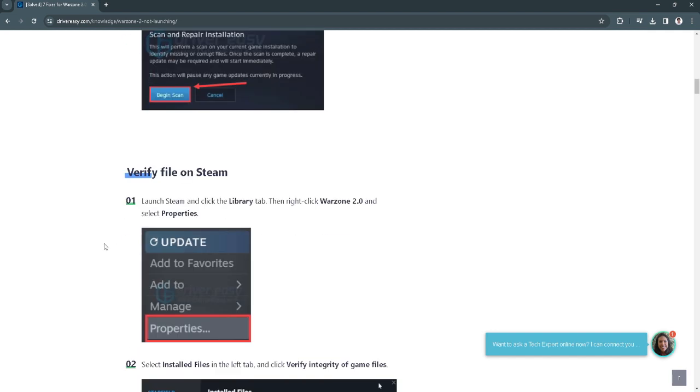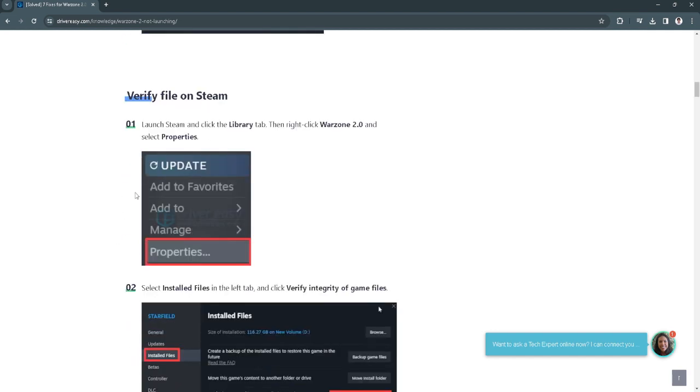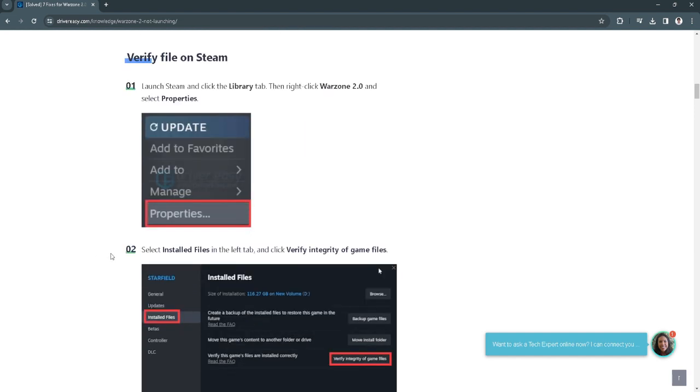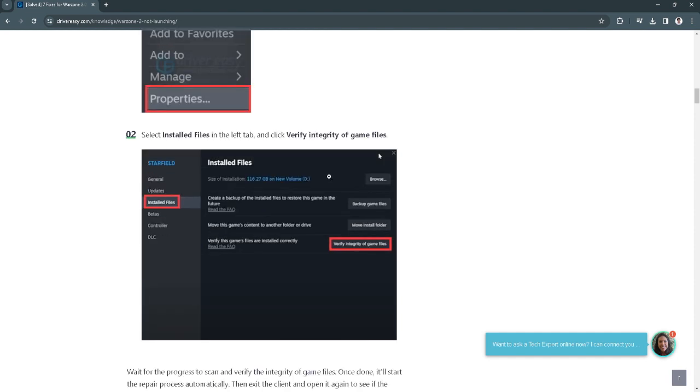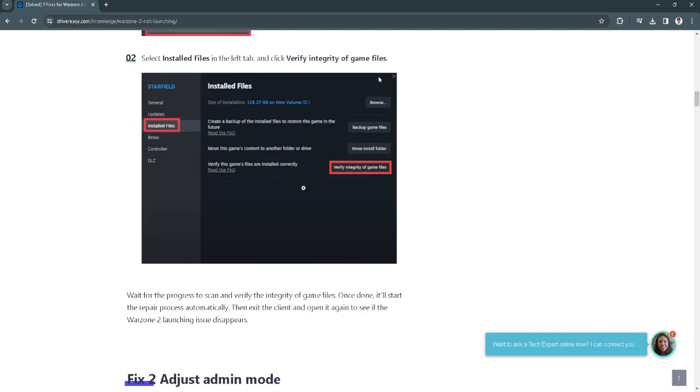Now for Steam, go to the game library and click on properties. Select installed files in the left tab and click verify integrity of game files. Just wait for the progress to scan and verify the game files and once done, it'll start the repair process automatically.